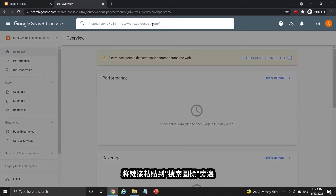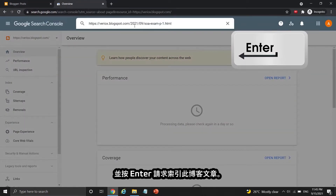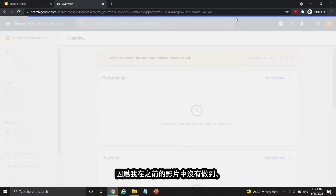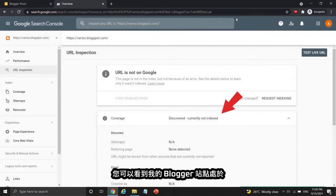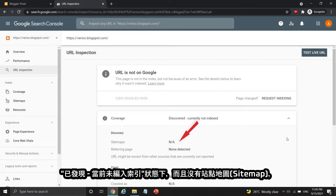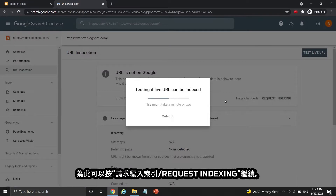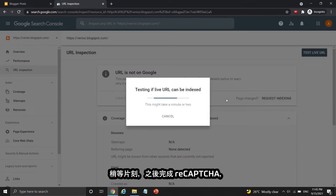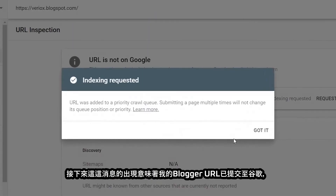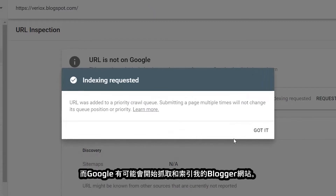Paste the link beside the search icon and press Enter to request indexing this blog post. But before that, let me index the Blogger site first — I haven't done it in the previous part. You can see my Blogger site is currently undiscovered, not indexed, with no sitemap, so press the request indexing button to proceed. Wait for a moment and complete the reCAPTCHA. This message means my Blogger URL was added to the queue and Google might start to look over my website.